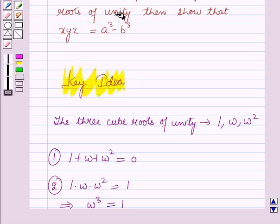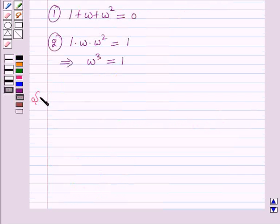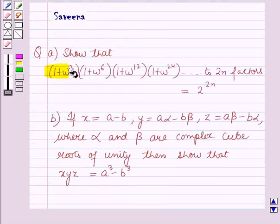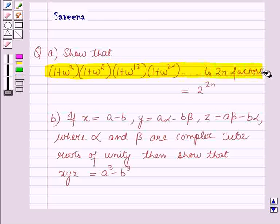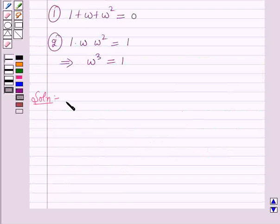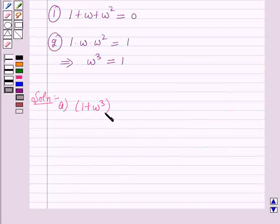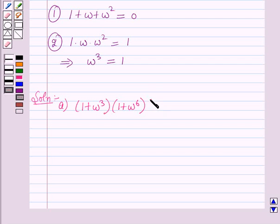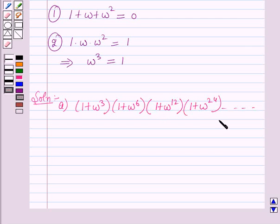These results will work as a key idea for solving this question. Now we will start with Part A. We have to find (1 + ω³)(1 + ω⁶)(1 + ω¹²)(1 + ω²⁴) up to 2n factors.